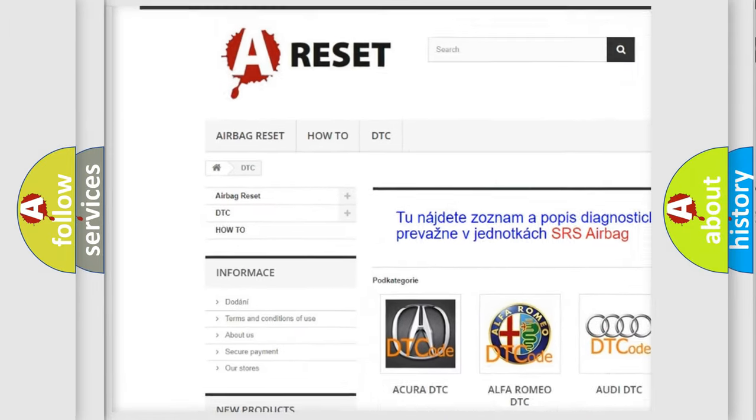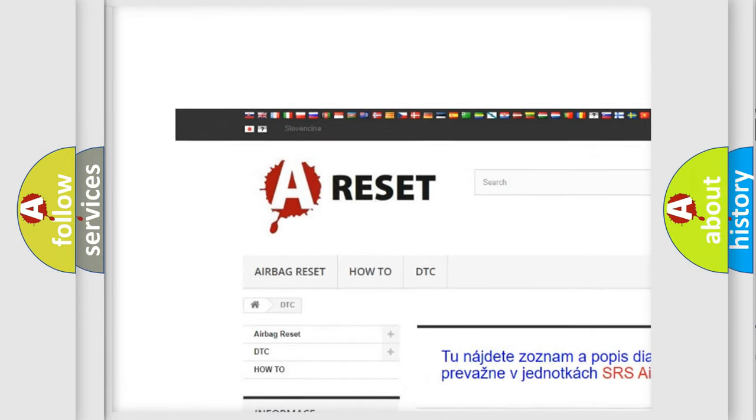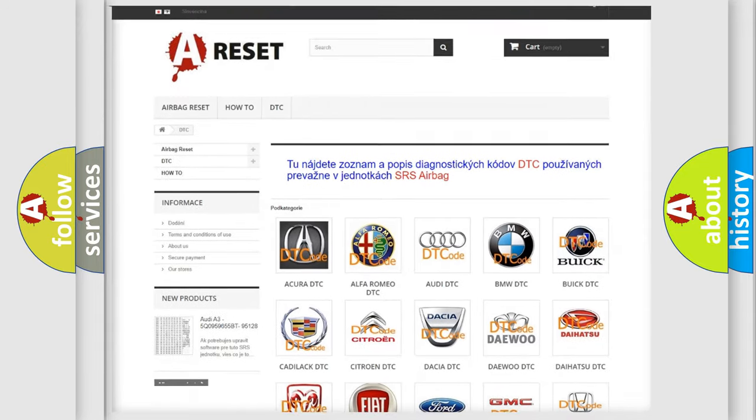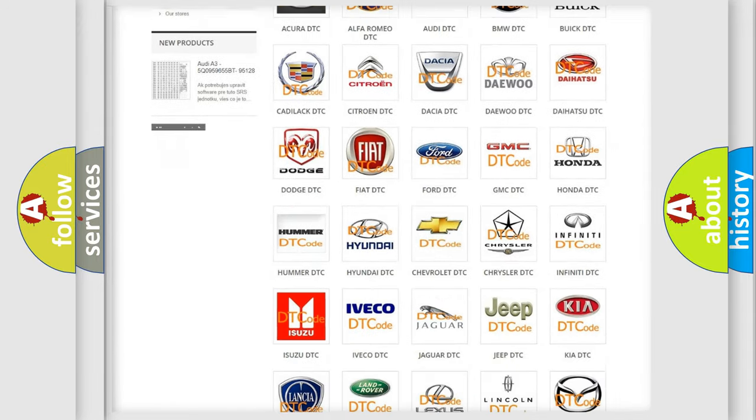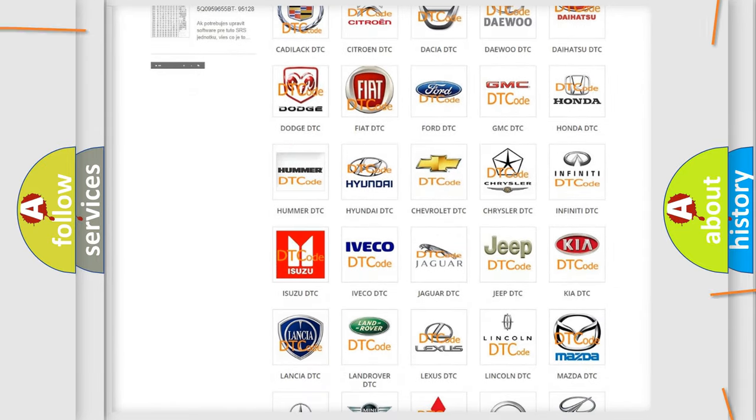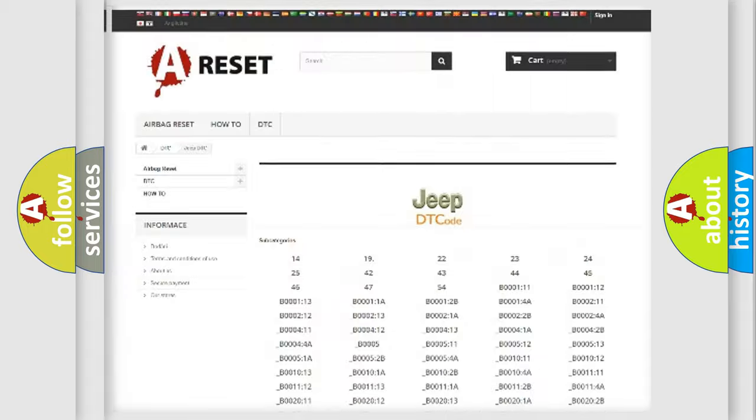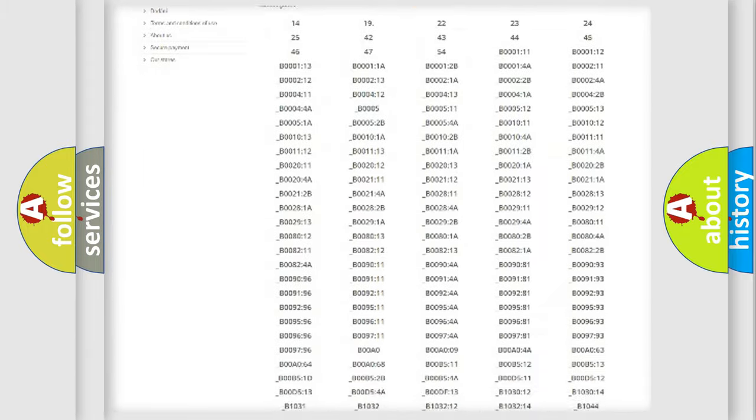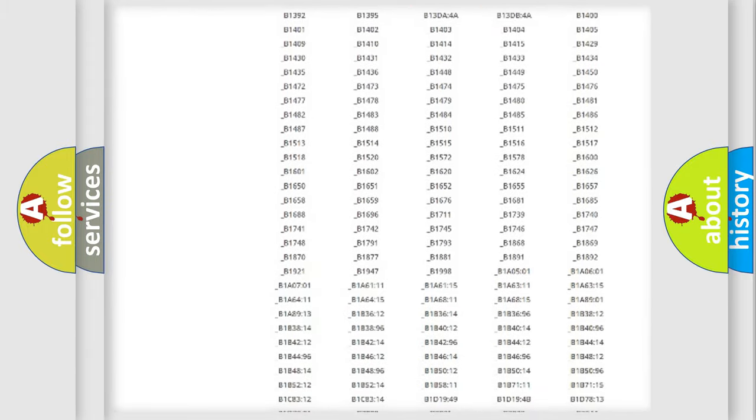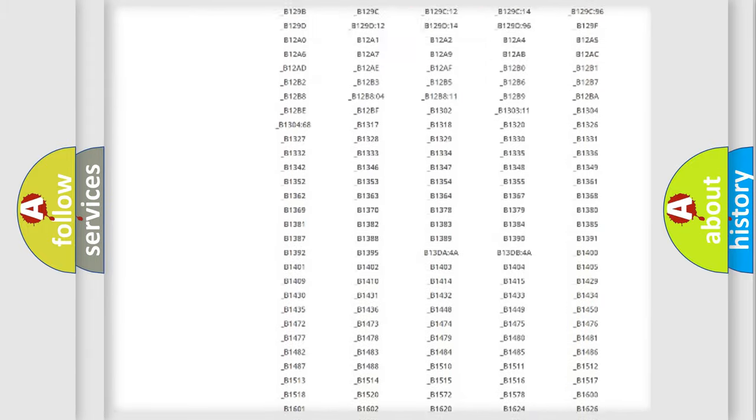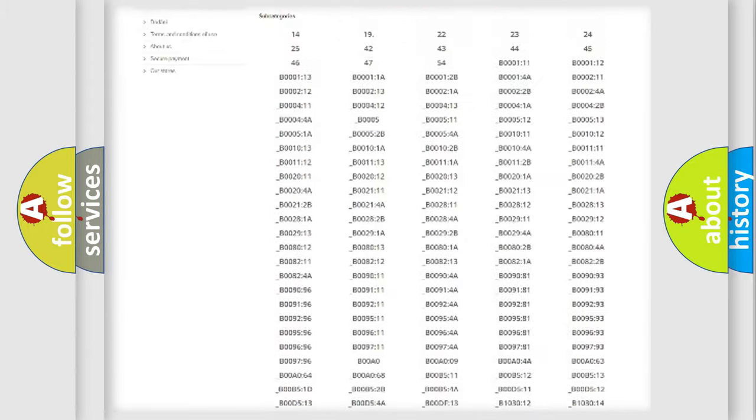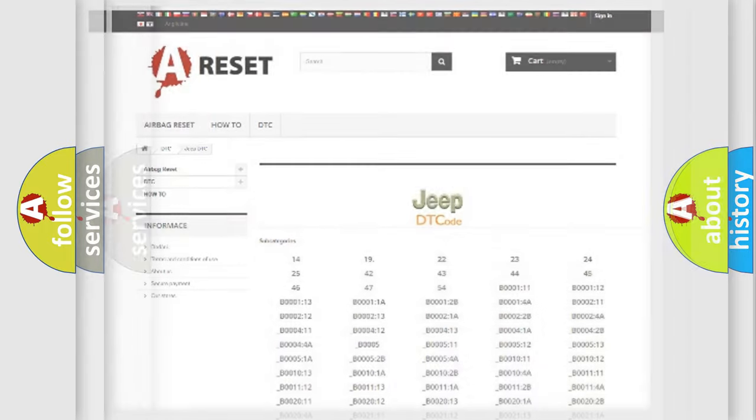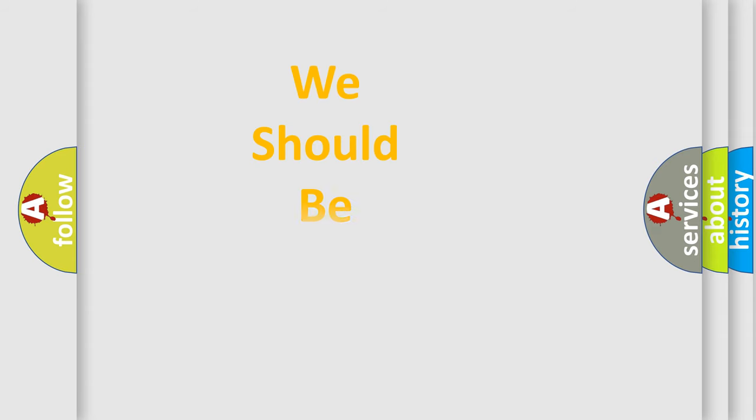Our website airbagreset.sk produces useful videos for you. You do not have to go through the OBD2 protocol anymore to know how to troubleshoot any car breakdown. You will find all the diagnostic codes that can be diagnosed in Jeep vehicles, and many other useful things.